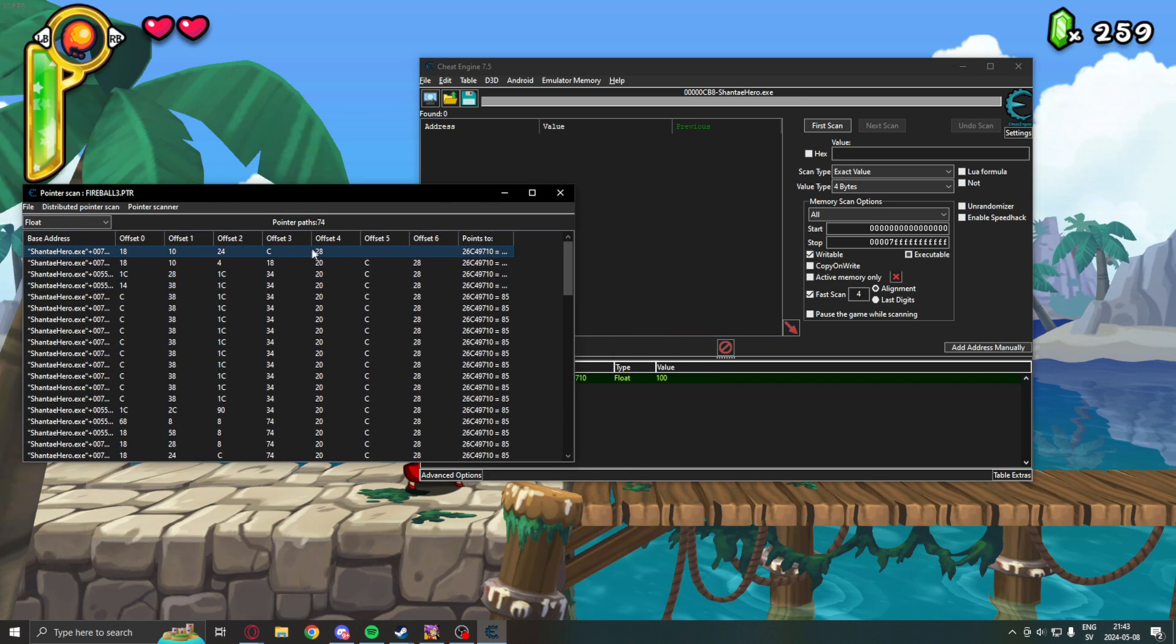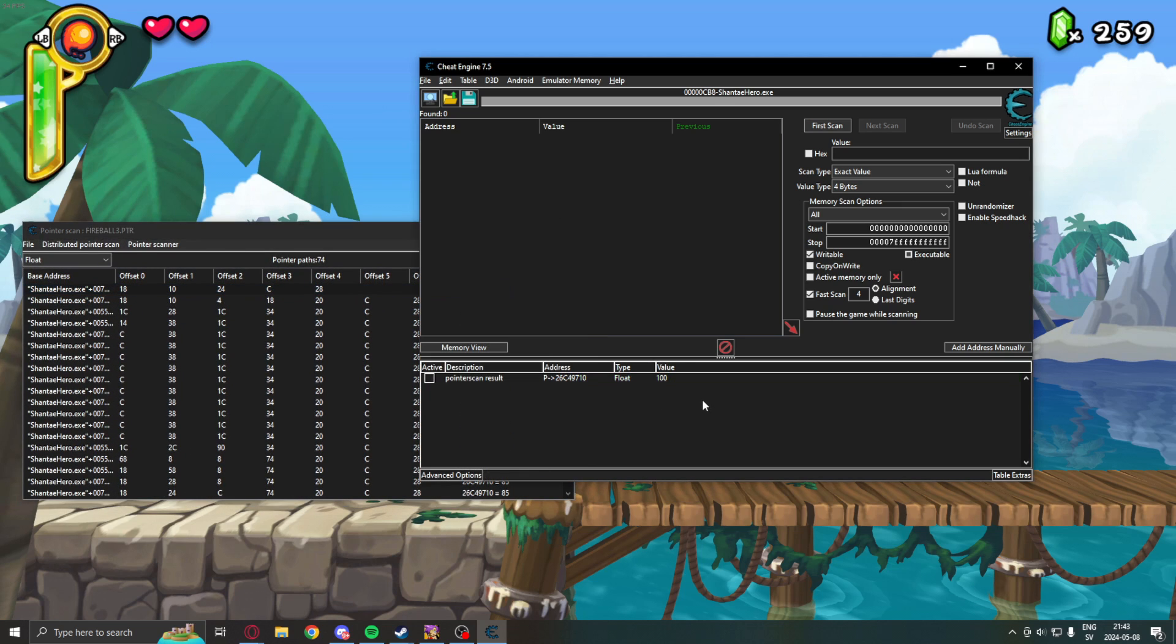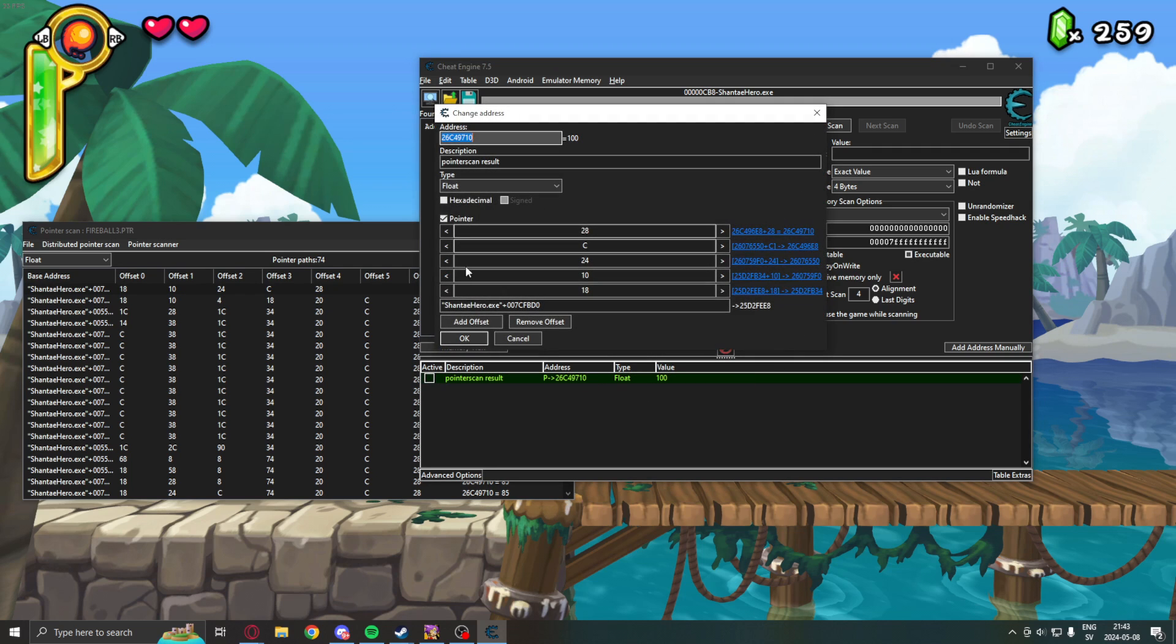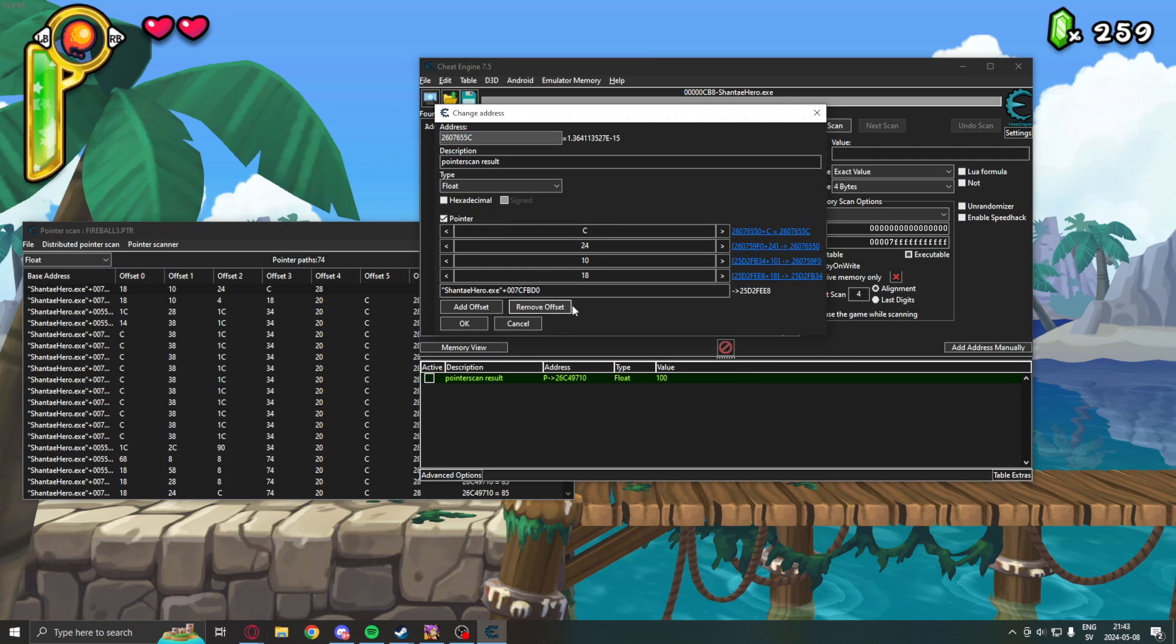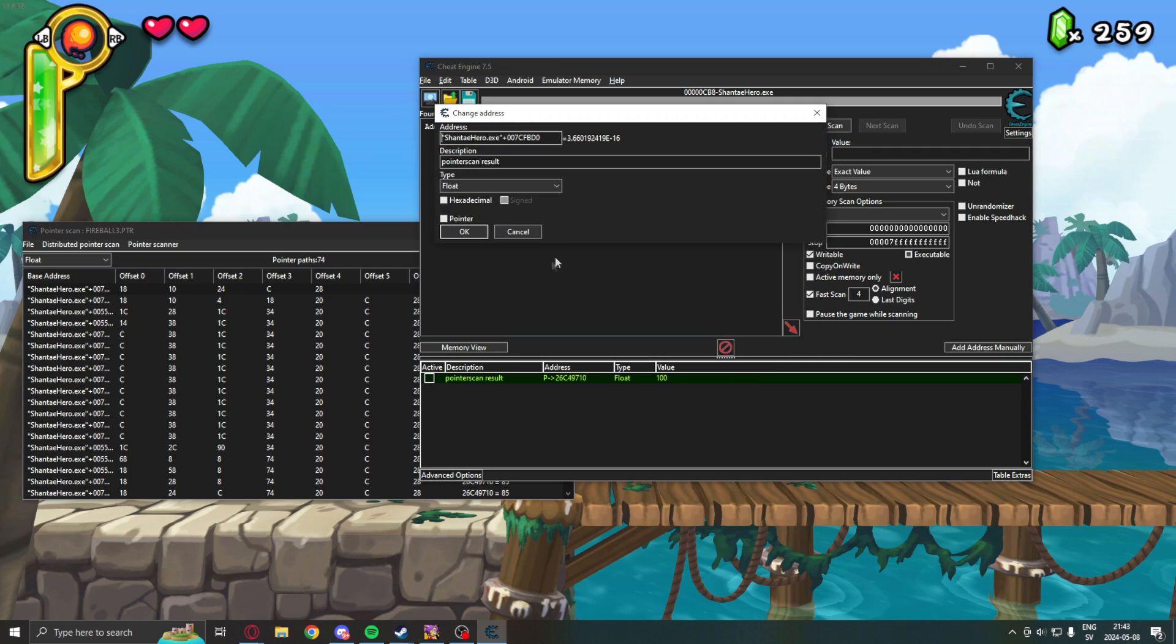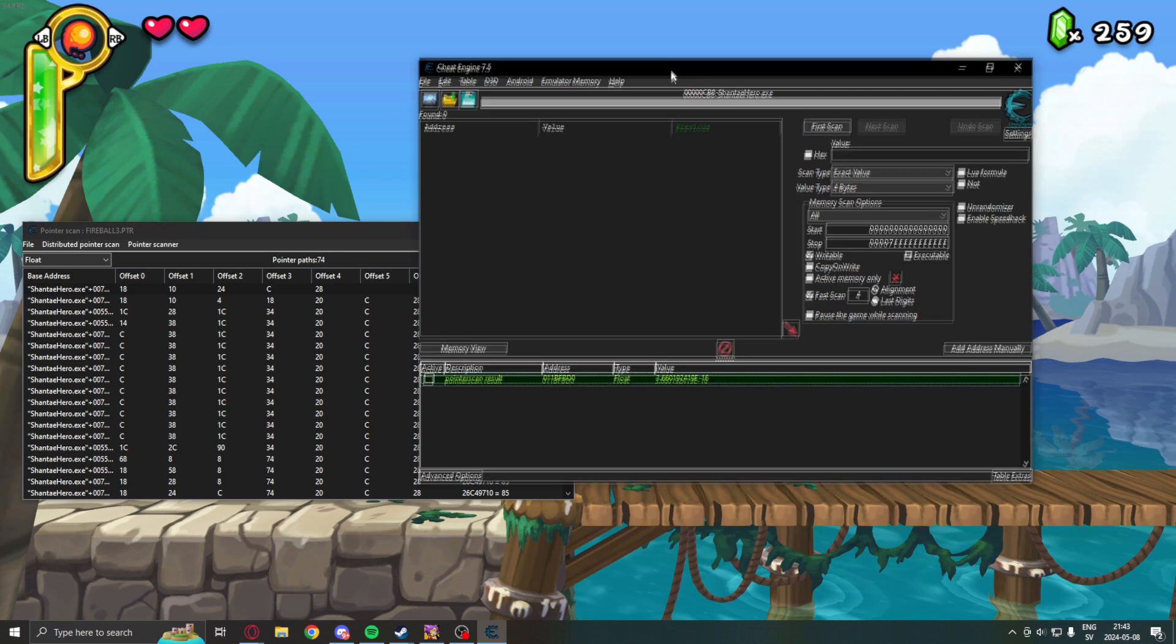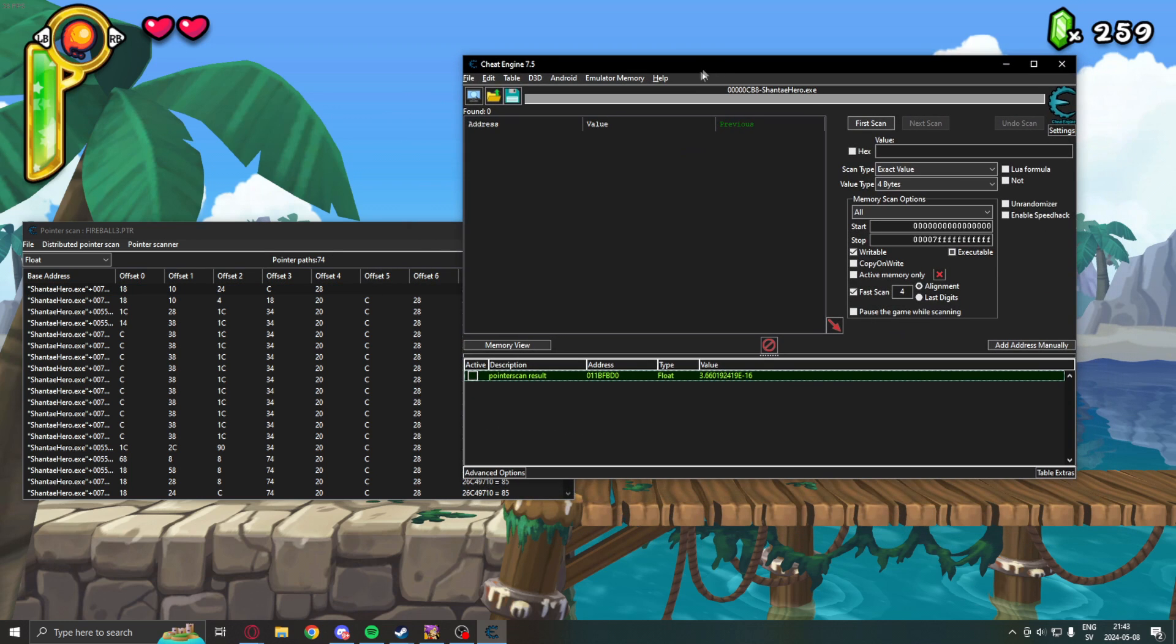we will now dissect the data structure that leads to this value. So, this last offset 28 means this value, or the current ammunition. And, we will actually remove all of the offsets from our pointer and go step by step to our ammunition.